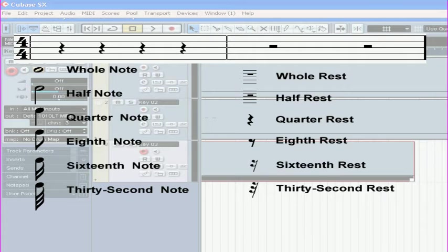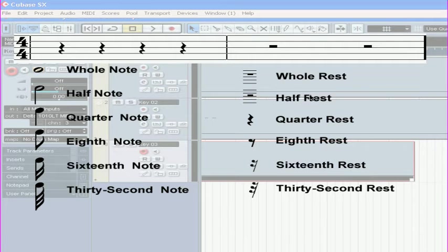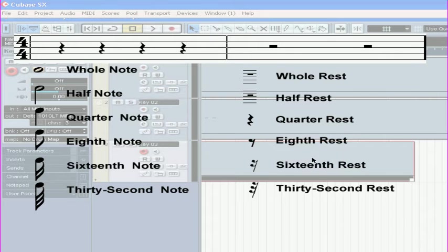Now, let's take a look at rest symbols. Rests follow the same mathematical logic as notes. But instead of representing sound, they represent silence, or a rest from sound. Here are some graphical representations of a whole rest, a half rest, the quarter rest, the eighth rest, the sixteenth rest, and so on.